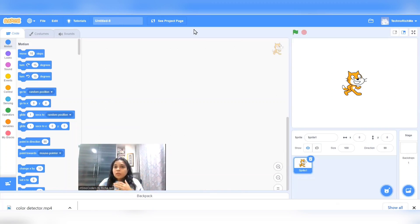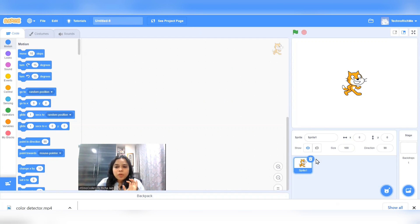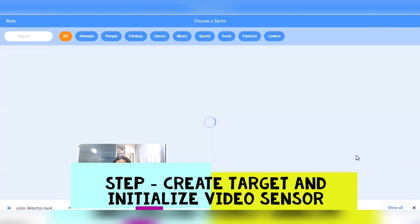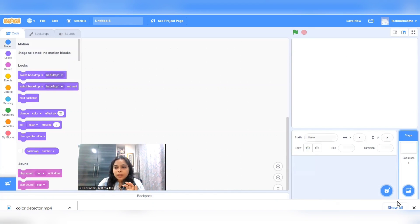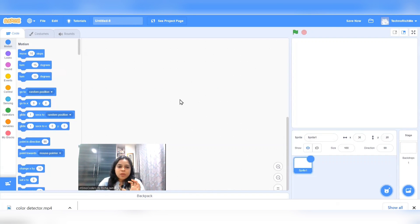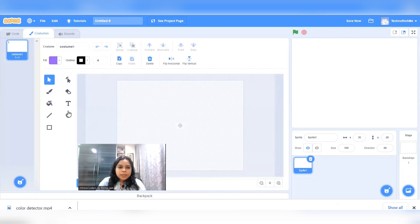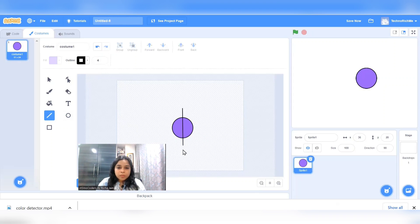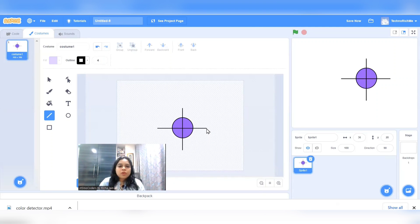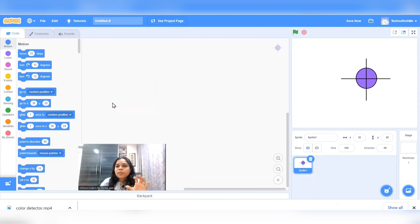As we already know, step one is to create a target. I'm going to remove this default sprite and draw my own sprite that we will use as a target. A target looks like a simple circle with some targeting lines around it. So this is how I'm going to draw it. You could be more innovative if you want. Make this target a little hazy.